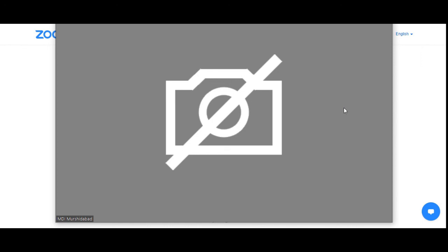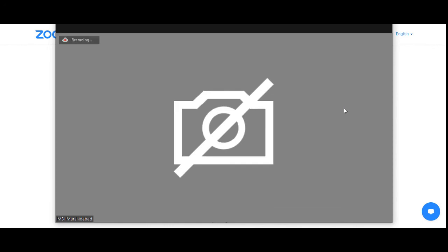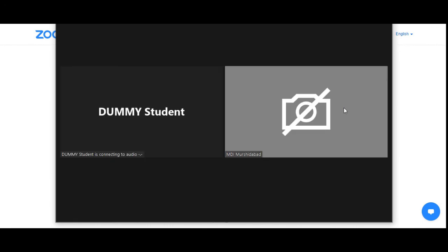The password is 3-1-7-6-0-6. Join meeting — the phone wants to open the Zoom app. The Zoom app opens, enter the password 3-1-7-6-0-6, and call it 'dummy student'. There you go — dummy student has joined.